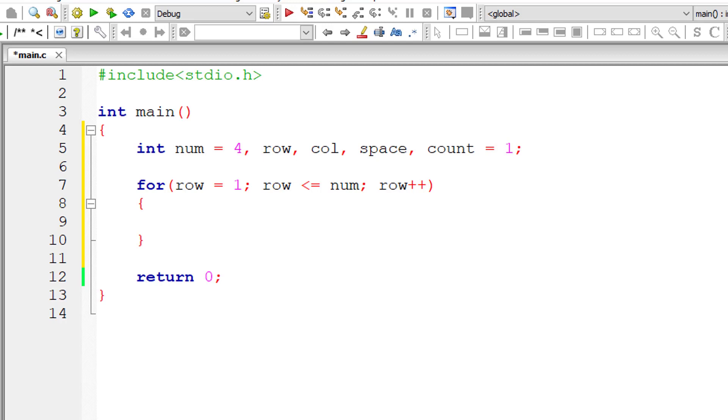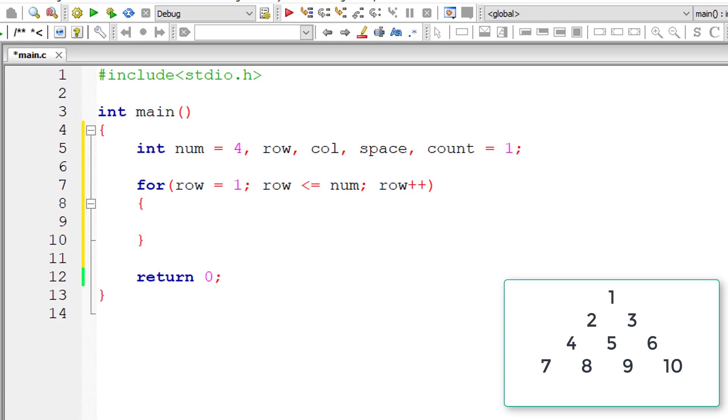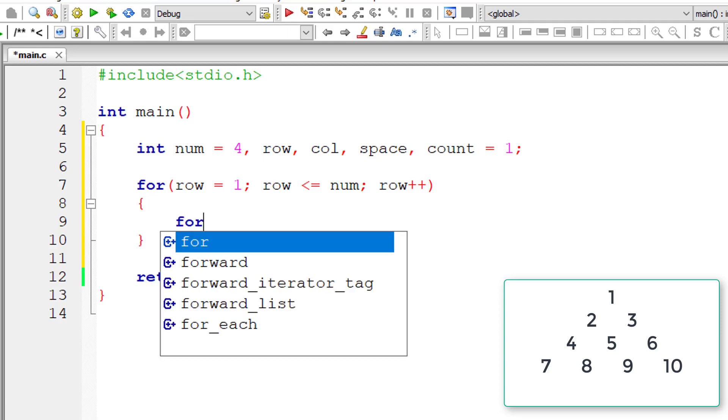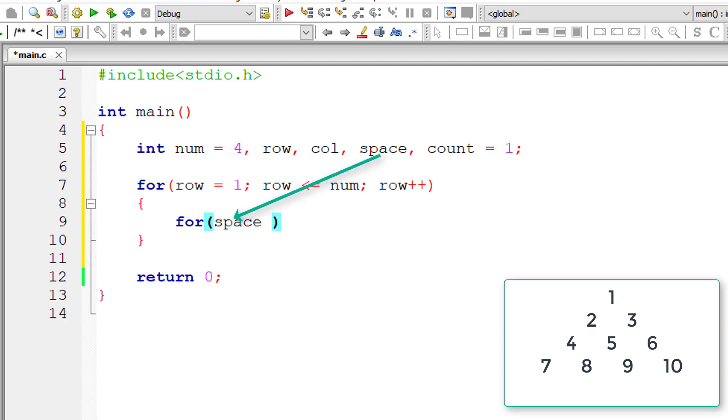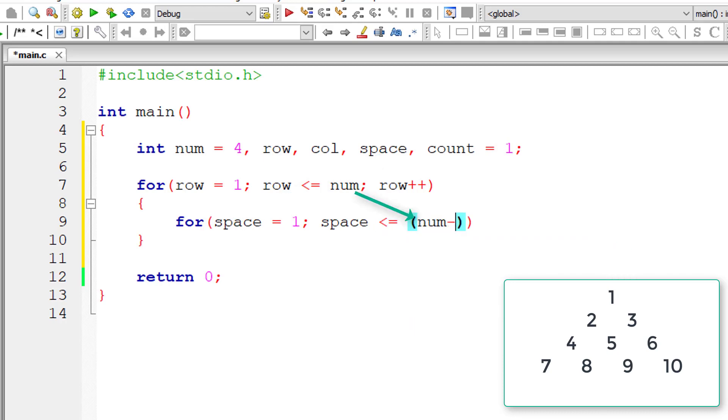So inside we need to take care of two things, that is spacing and then printing of the numbers. So first let's consider the spacing. So space starts from one. So iterate this first inner for loop until space is less than or equal to num minus row.